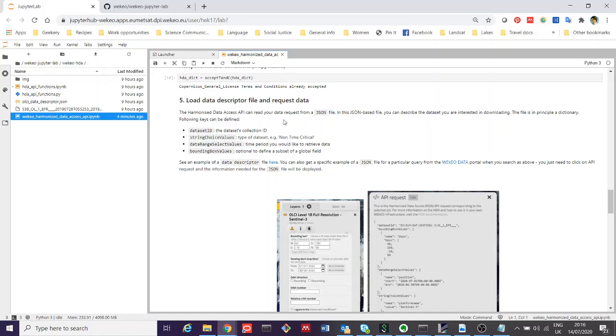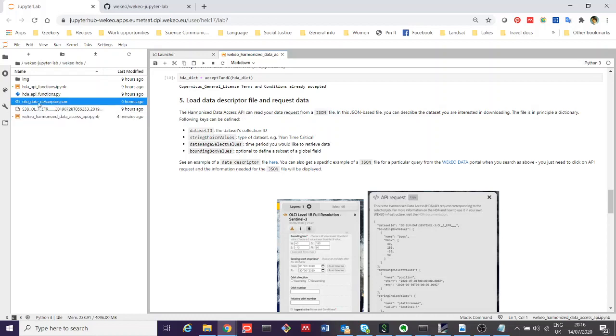The important thing here then is to load a data descriptor file and to request the data. Data requests in Wekio and indeed in many other APIs are dealt with through what they call a JSON file. We've provided an example here. You can actually open it. It's over here on the left, OLCI data descriptor.json.